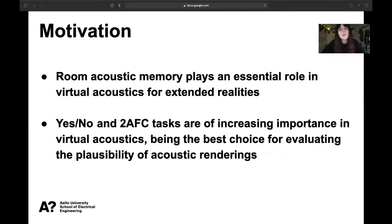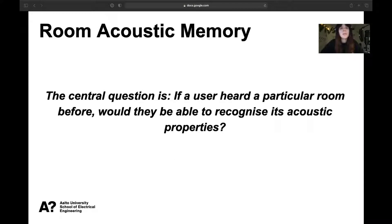We expect that such tasks will be of increasing importance in virtual acoustics as they are the best choice for evaluating plausibility of acoustic rendering in VR. In the next two slides we will go a bit more in depth into the background of these two motives, beginning with room acoustic memory.